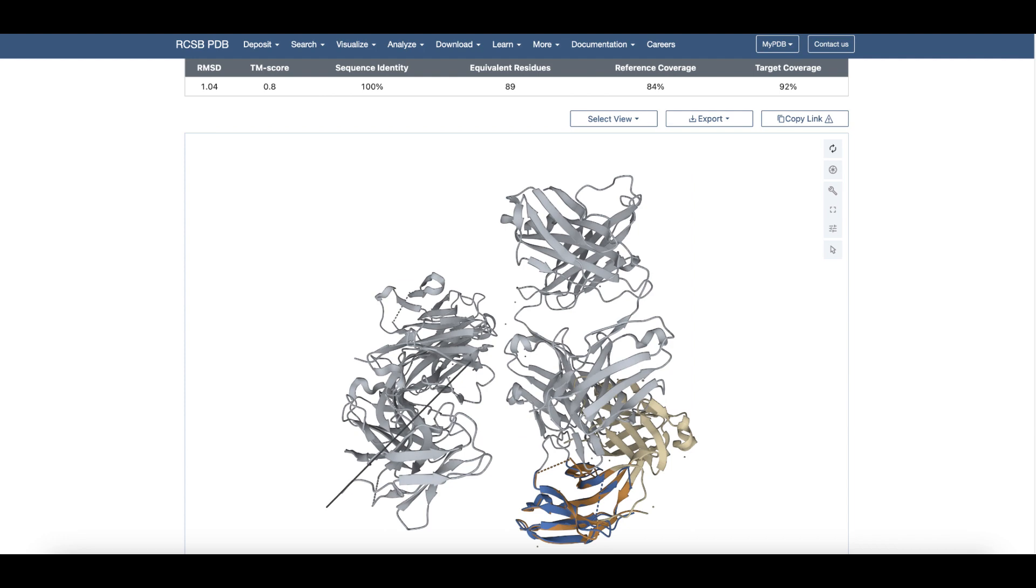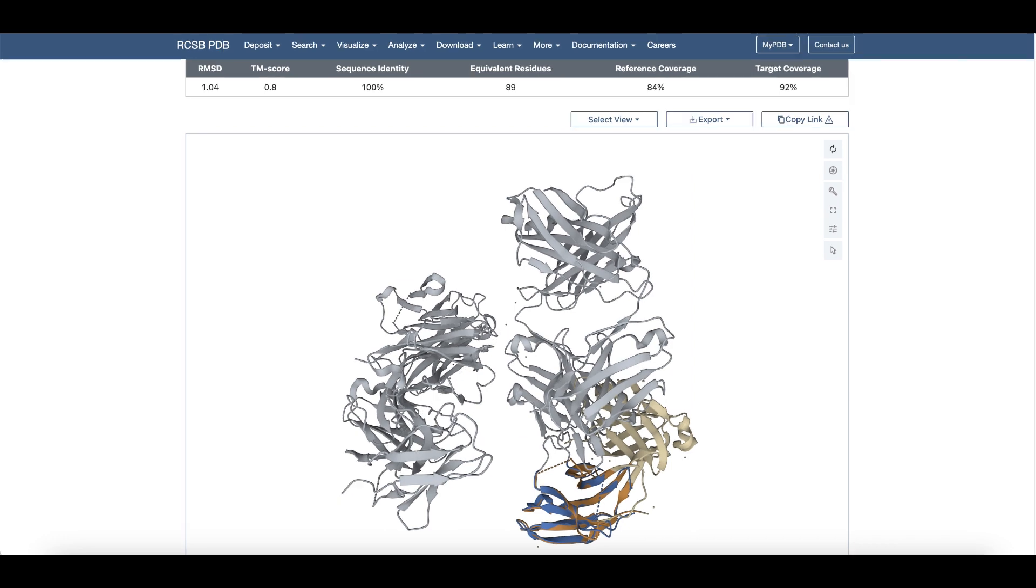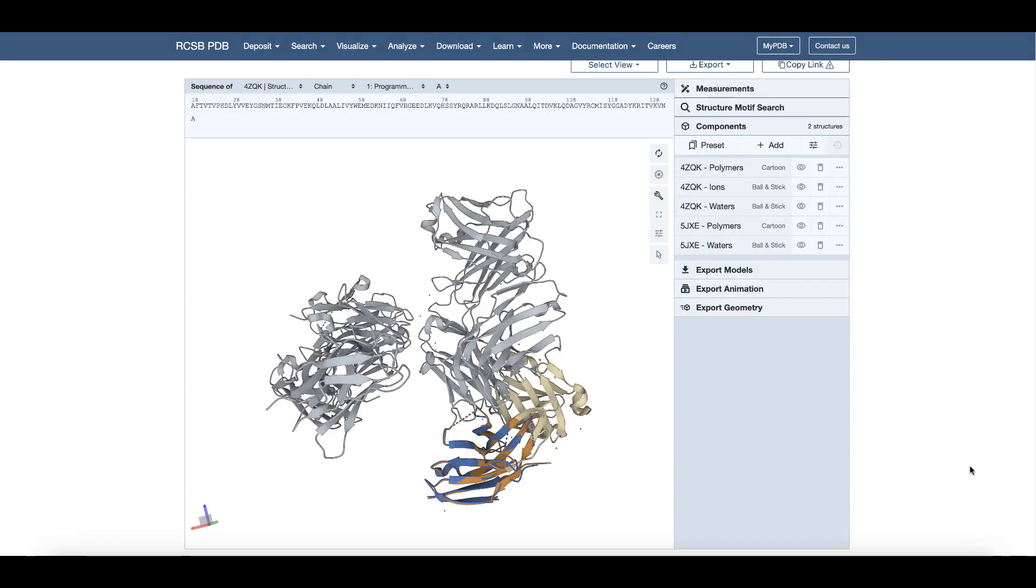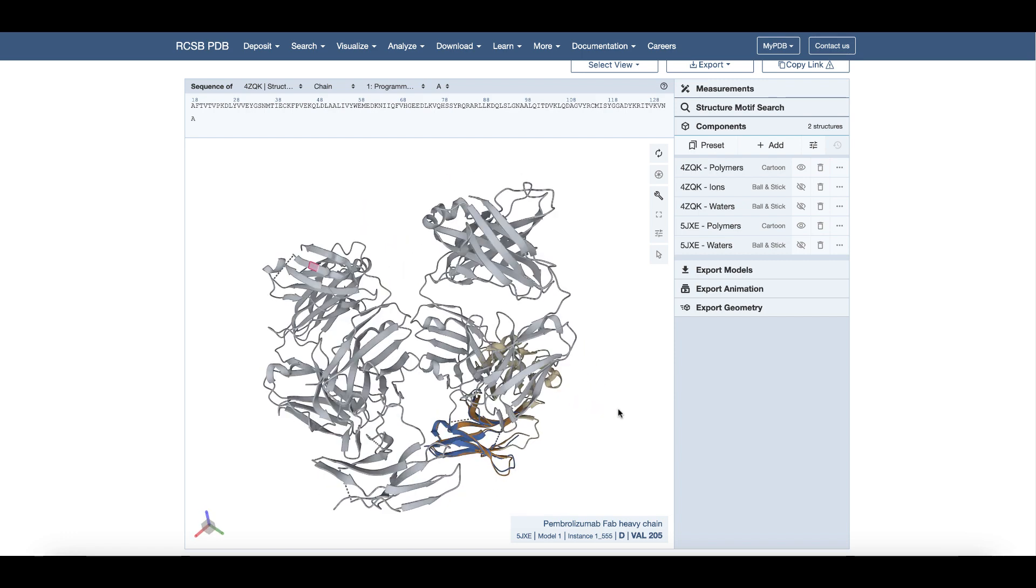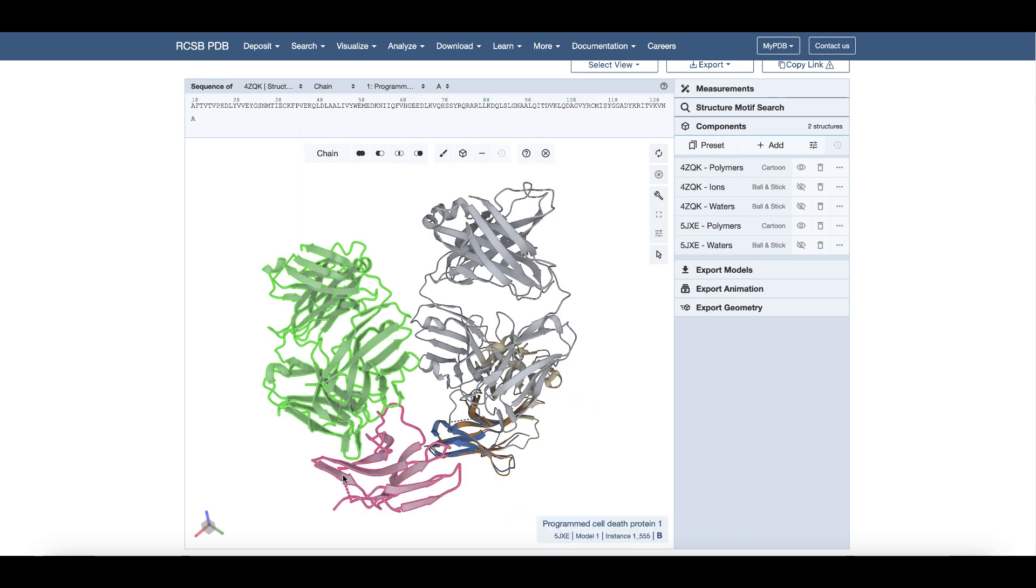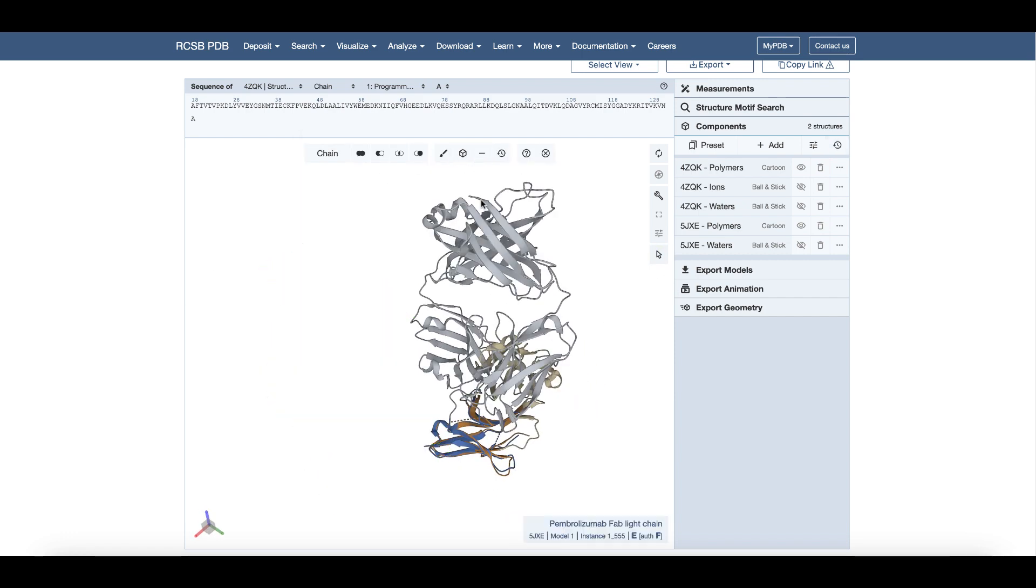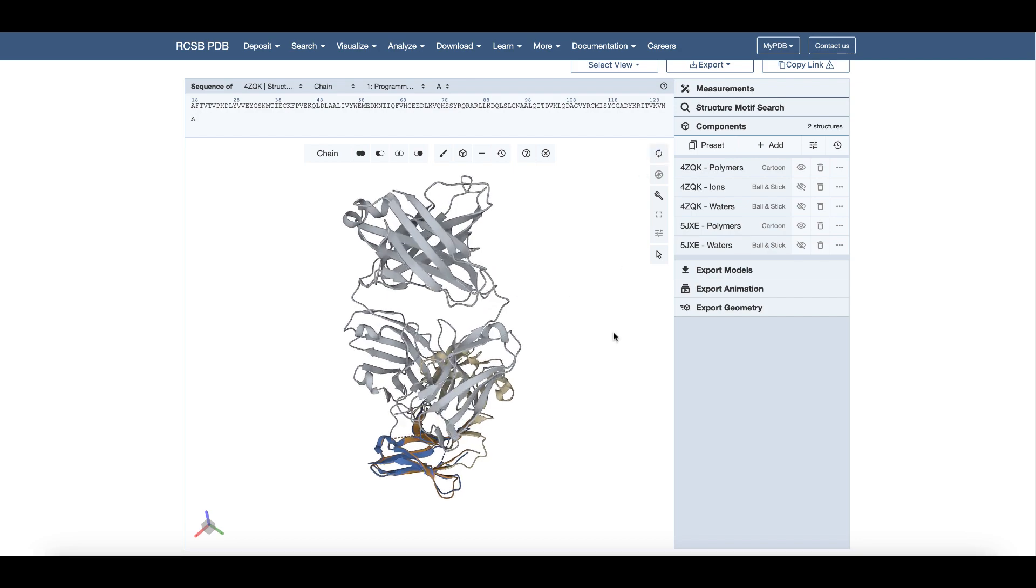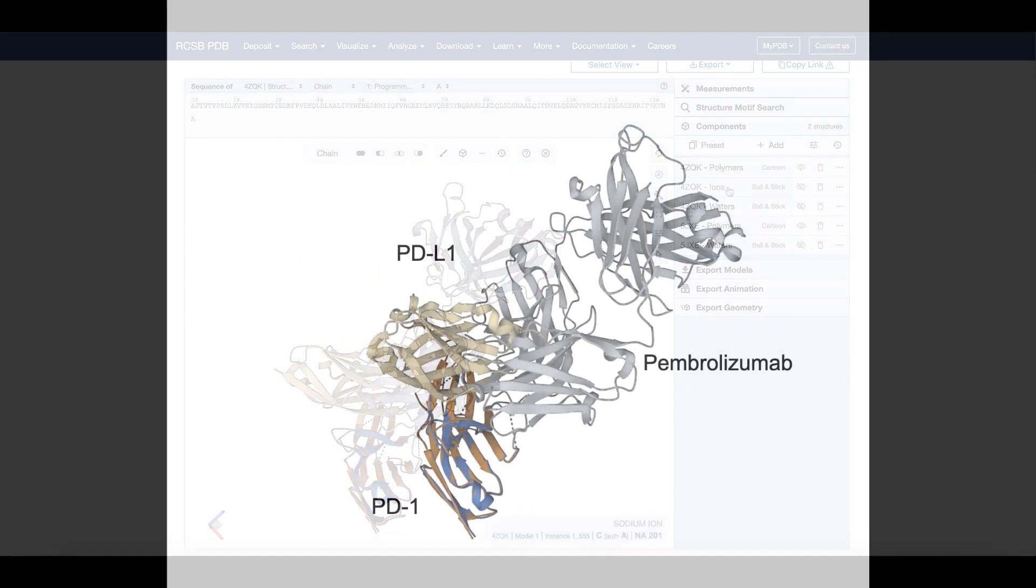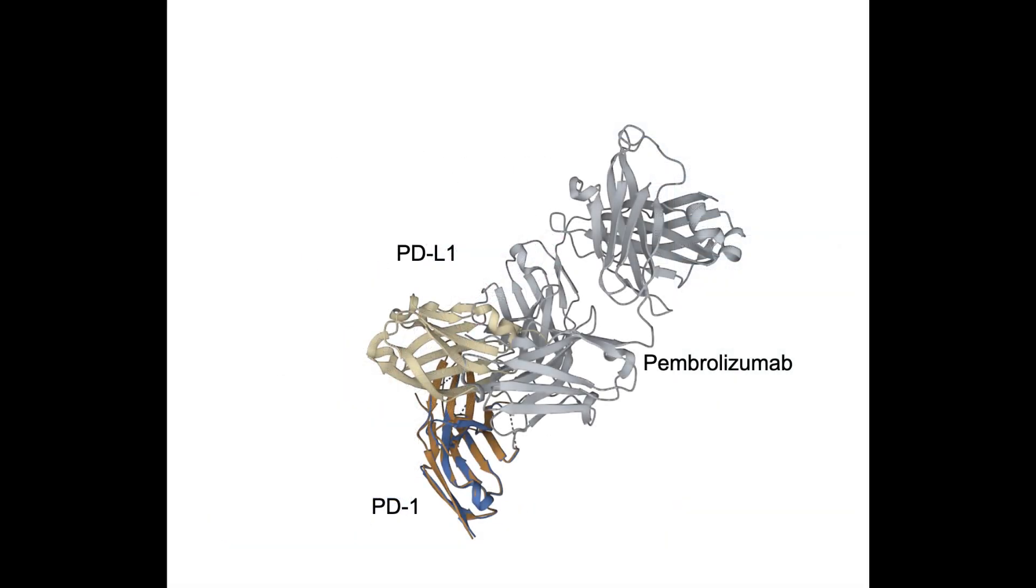We will hide one set of chains for clarity. To do this, open the Molstar options, select the chains distant from the superposed PD-1 chain, and then hide them.